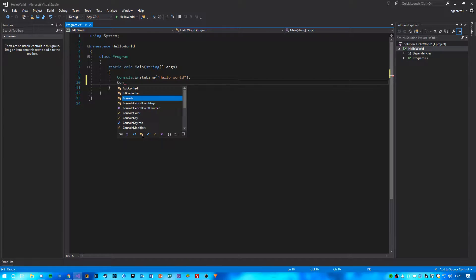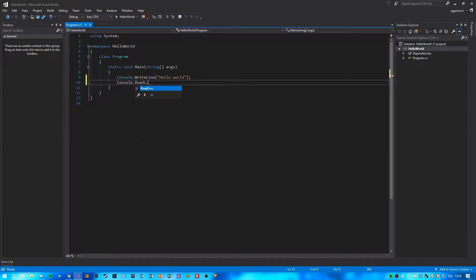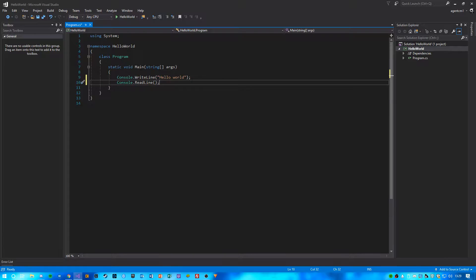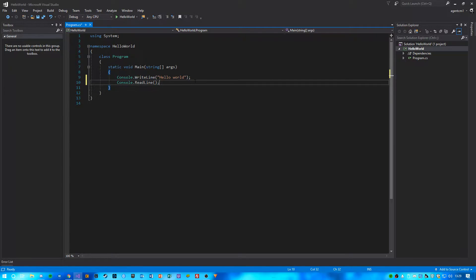And then after that, you're going to want to type console.readline. And this is basically going to pause the program and read off this text and allow us to see what we've written.